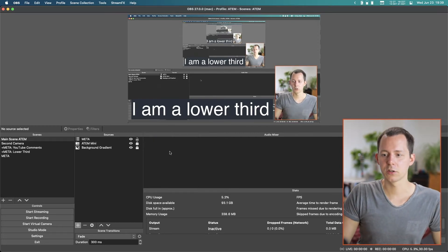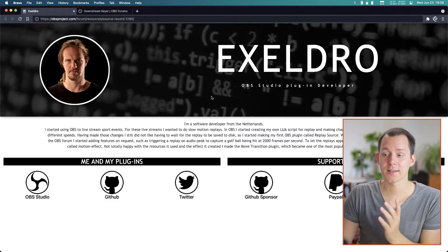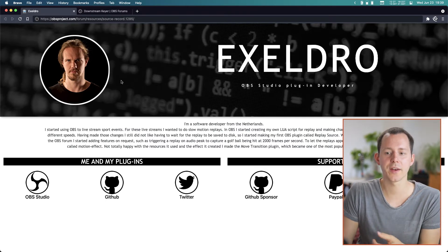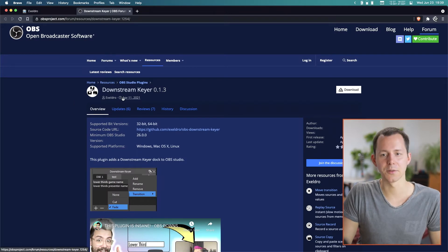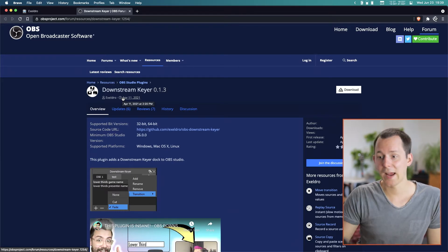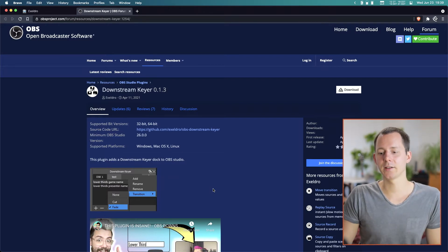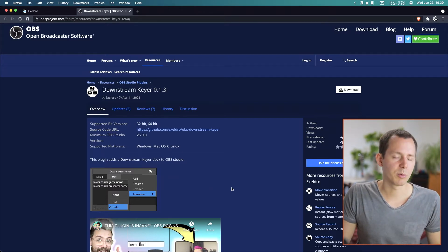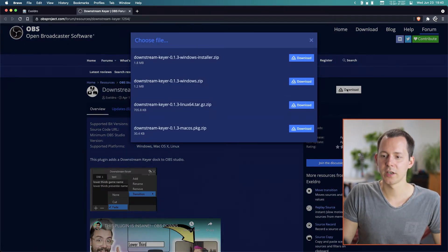Now what you want to do to get this working is go to a website. First and foremost, I want to shout out Xeldro because he is once again the person that actually makes this possible, having developed a plugin called downstream keyer. This is once more one of those plugins where I think this should become hands down part of OBS, because it is just ingenious and totally makes things possible that just weren't possible before. This is available for Windows, macOS, and Linux, and you can download it by simply hitting the download button and then getting whatever file you need.